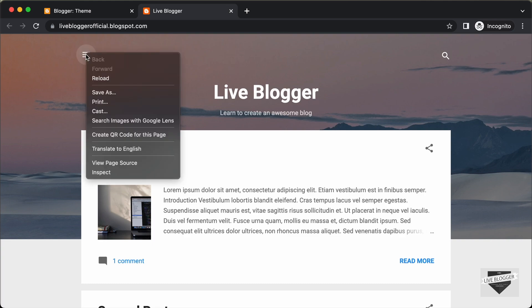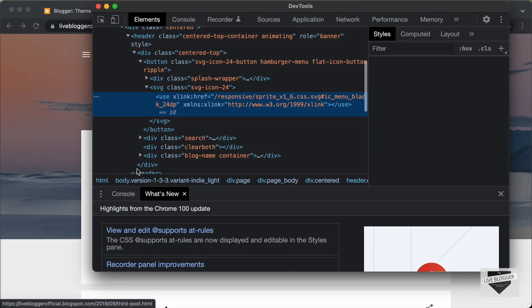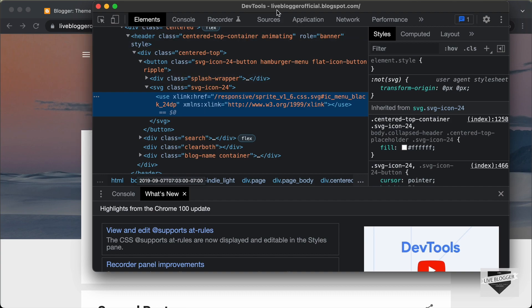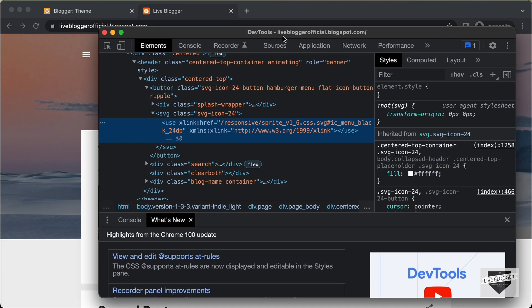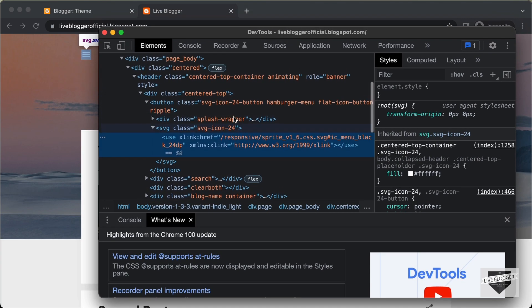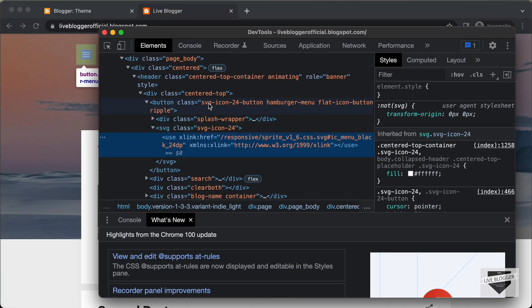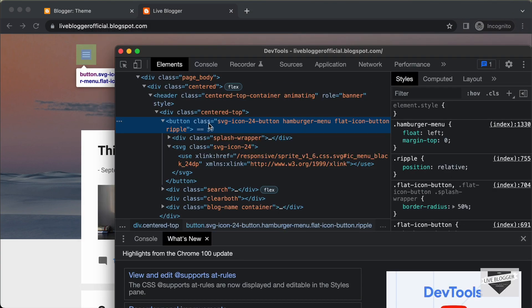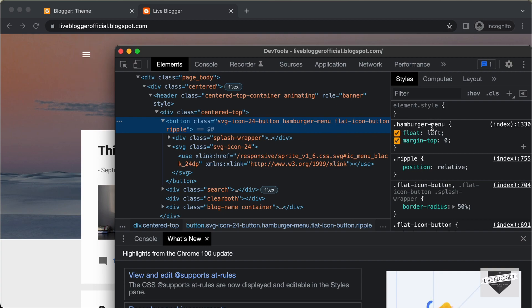Let's right-click and click on Inspect. If we scroll up, we can see this is the button — a button with the class of hamburger-menu. So this is the selector.